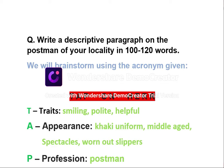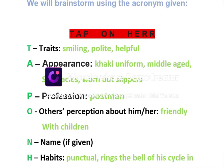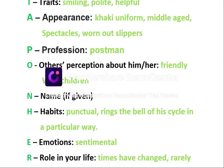Now again, if you have watched my previous videos, you will know that we will be brainstorming it using the acronym. So the acronym to be used is TAP ON HERB. Let's expand using this acronym. From T — traits. So I have taken smiling, polite, and helpful.